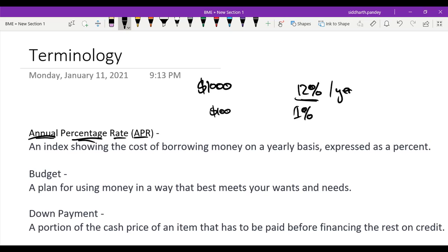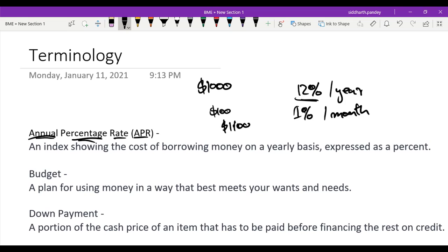And if you had revolving credit debt, this interest will actually compound, meaning that in the first month, after the first month is completed, you'll have $1,100. But then in the next month, you will pay 1% interest again, but now you're paying that on the $1,100.